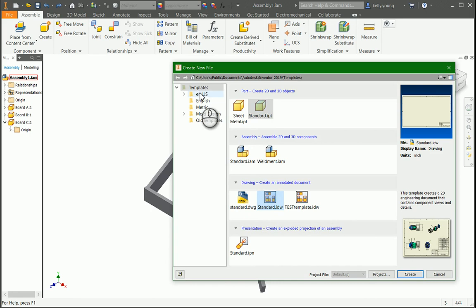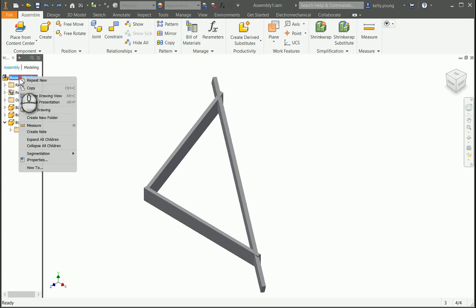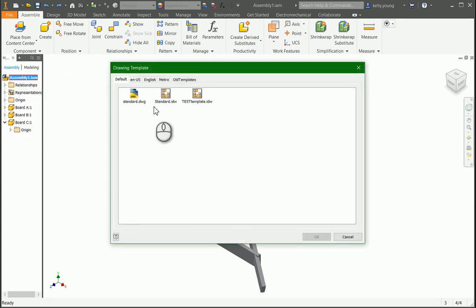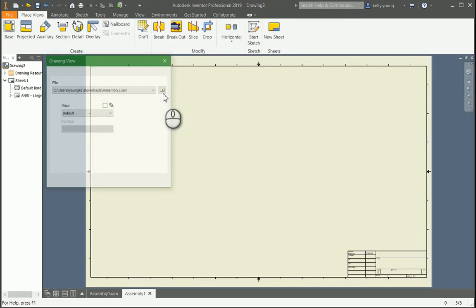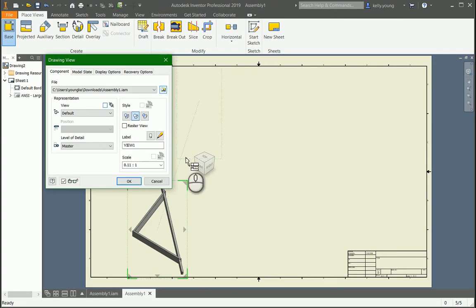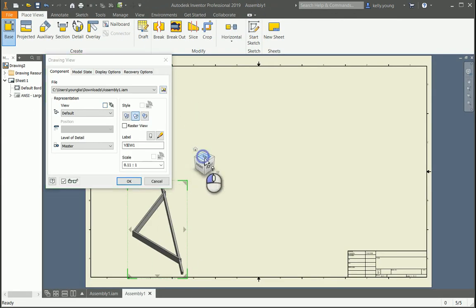So depending on where it is, English, metric, whatever you have. Just for fun, we're going to go right here, create a drawing view, and then select our drawing, and then it'll bring in the parts.